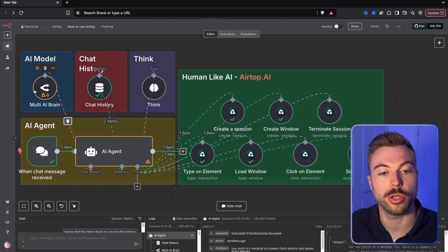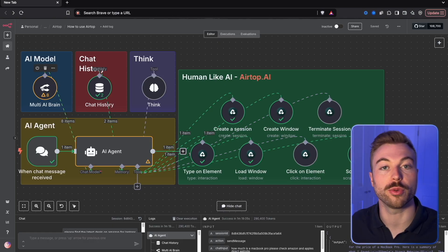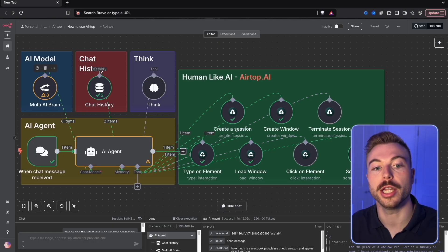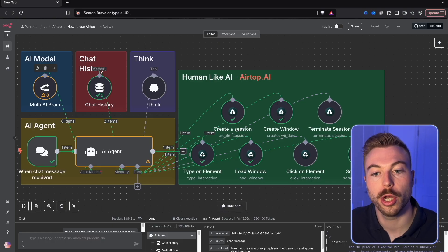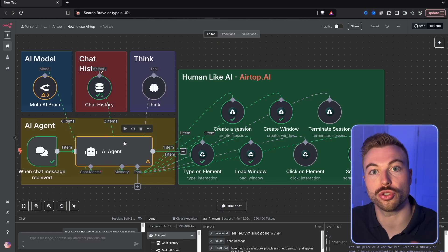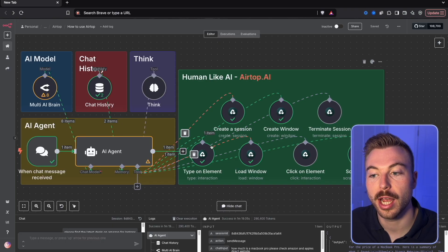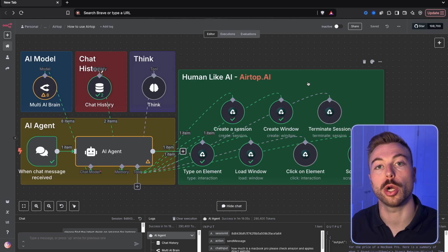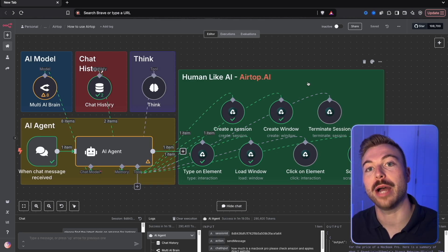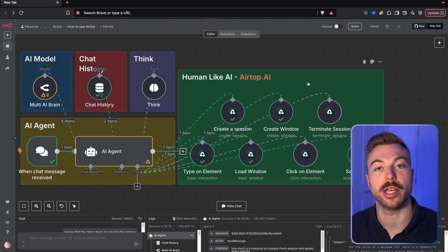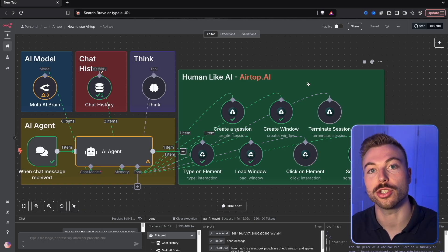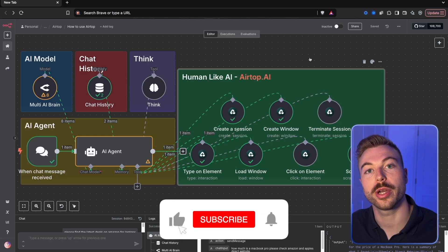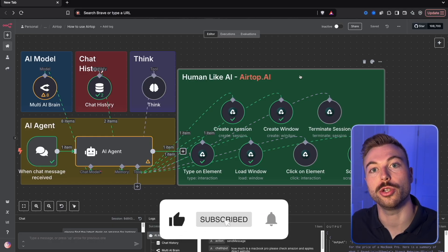We're going to use an AI brain from multiple different ones — Claude, OpenAI, and Gemini — using OpenRouter. We're going to use our AI agent to control all the different activities, and we're going to be using Airtop AI, which is an automated browser agent that will complete all of these activities for us. We'll see a live display of what that agent is doing so we can get insights and keep track of it. Let's kick this off with a quick demo.